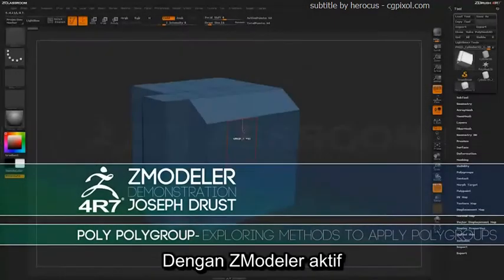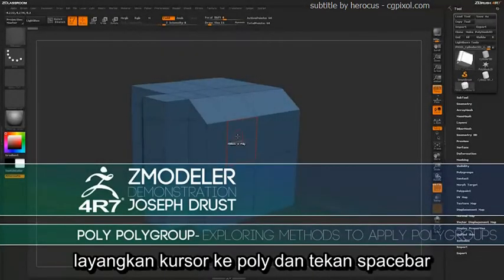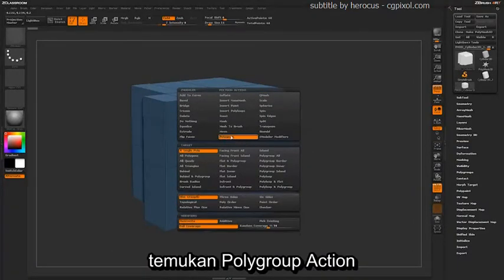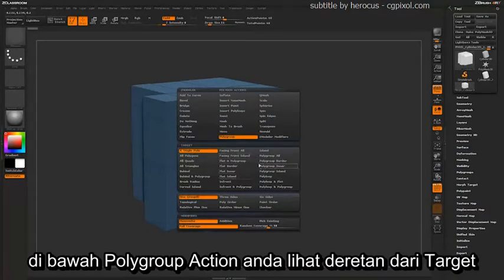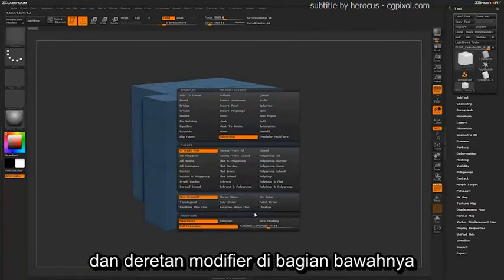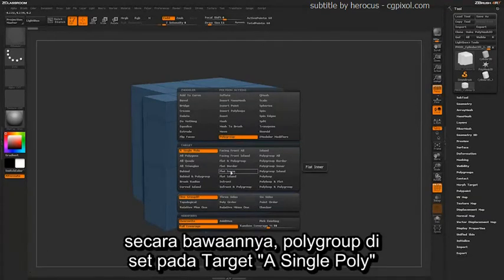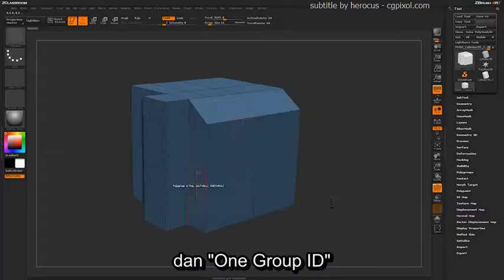With the ZModeler brush selected, hover over a poly and press the spacebar to open up the ZModeler poly menu. Locate the polygroup action. Underneath the polygroup action you'll see a series of targets and then a series of modifiers down at the bottom, which will determine how the actual polygroup will be applied. By default, the polygroup is set to a target of a single poly and one group ID.